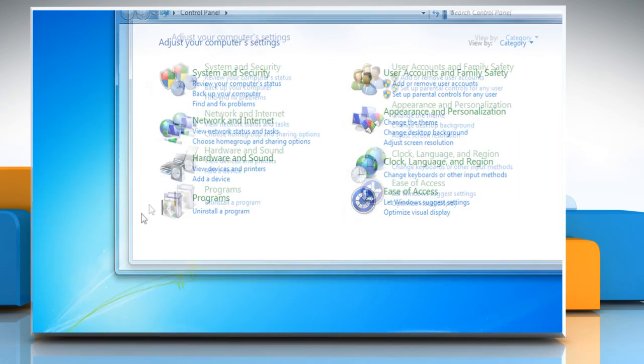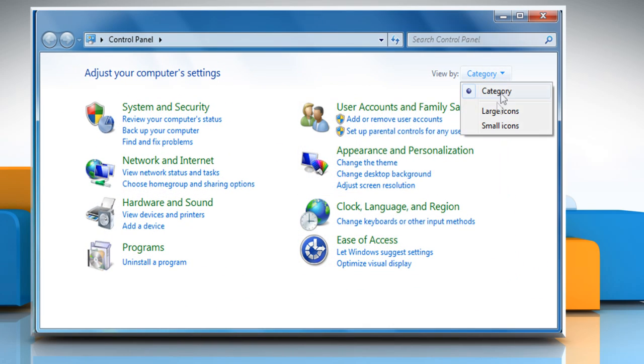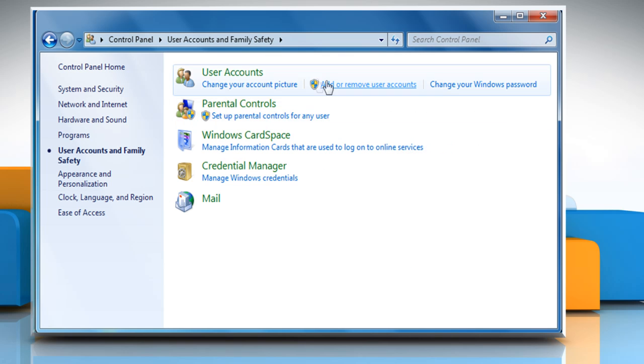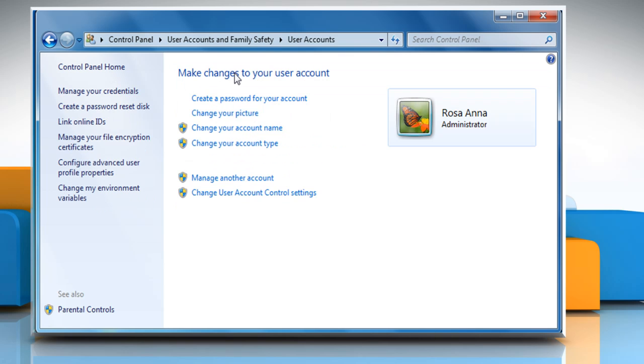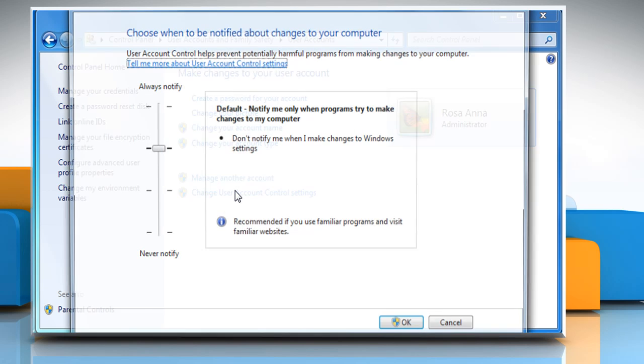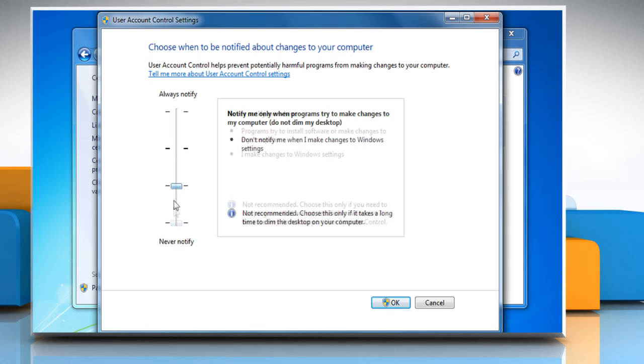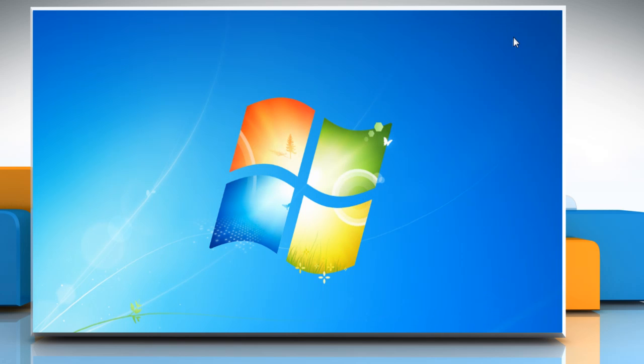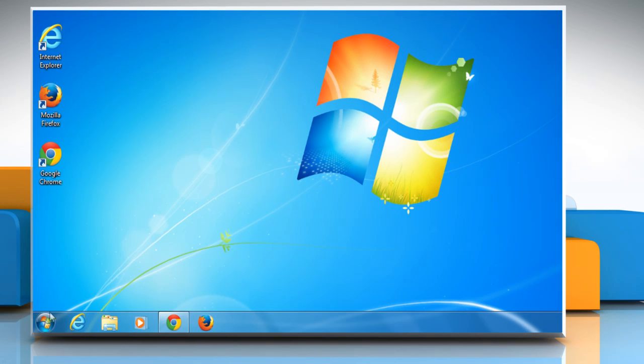If the View By option is set to Category, click User Accounts and Family Safety, and then click on User Accounts. Click on Change User Account Control Settings, slide the bar down to Never Notify, and then click on OK. Close the window and then restart your computer for the changes to take effect.